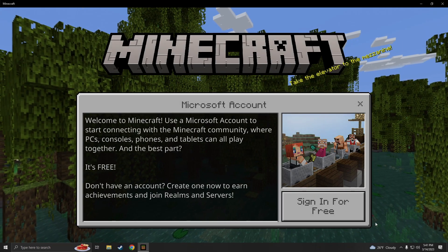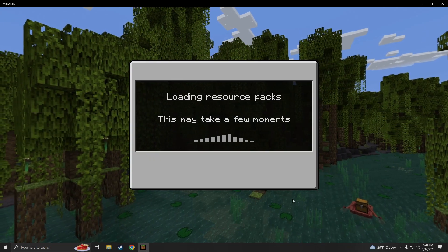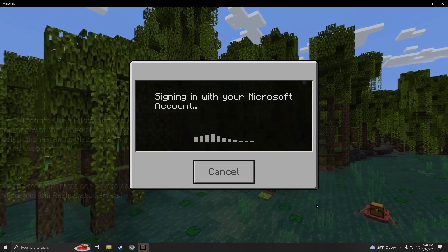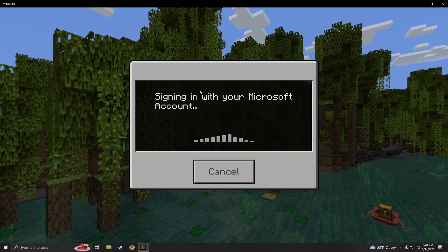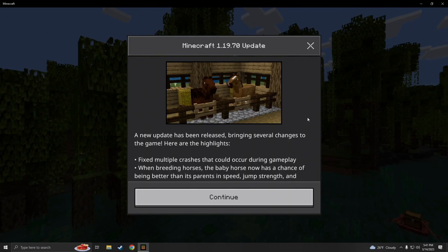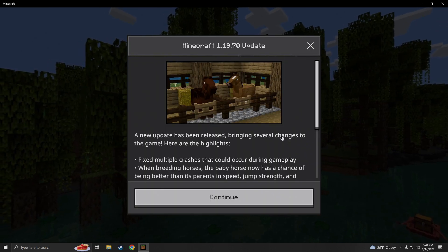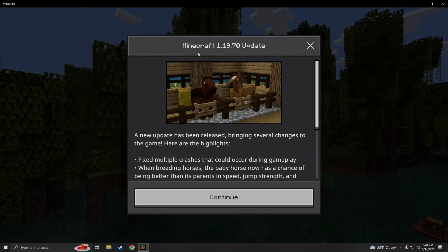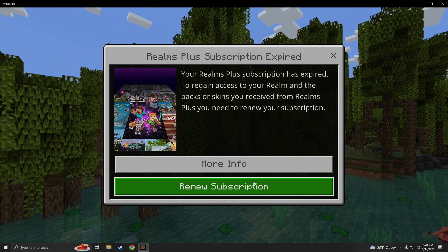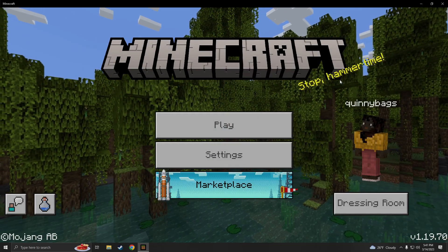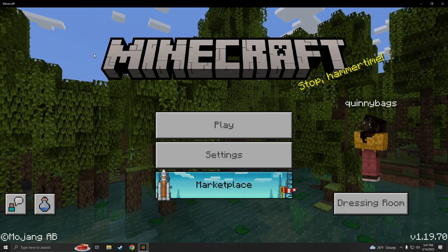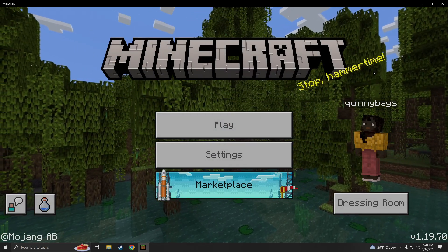Once we get to the main menu, we're gonna go ahead and click 'Sign in for free' and it's gonna automatically sign in with your Microsoft account as long as it's logged into your PC. It's gonna give you all the new info about the new update and you are good to go my dudes.